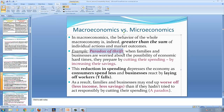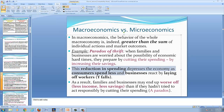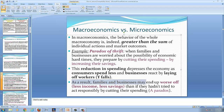Ask yourself: is it a good idea to save? If you or your business are worried about possible economic hard times in the future, would it not be wise to prepare by cutting spending and increasing savings? The consequence of this is that the reduction in spending depresses the economy, as consumers spend less and businesses react by laying off workers. As a result, incomes fall — in economics we use the variable Y to stand for income. When incomes fall, families and businesses may end up worse off — having less income and less savings than if they hadn't tried to act responsibly by cutting their spending in the first place. And hence the paradox.